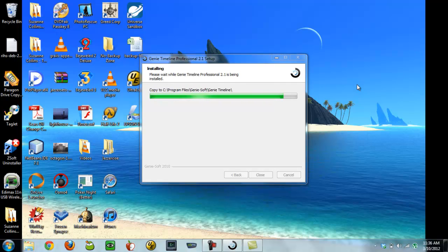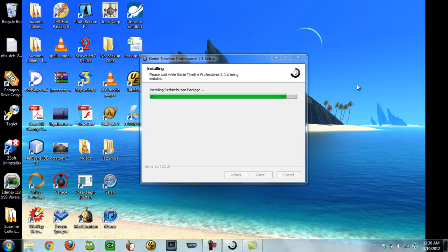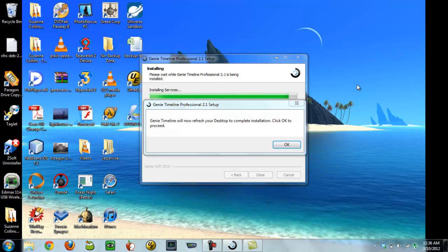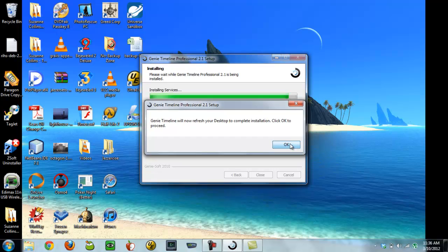So I assume what this is going to do is when it finishes installing here, it's going to ask me to reboot. Okay, refresh my desktop.